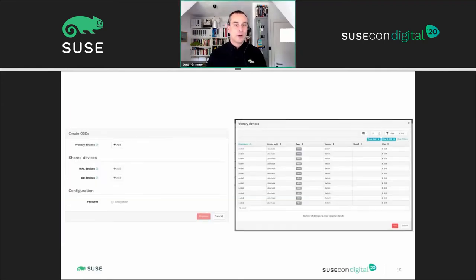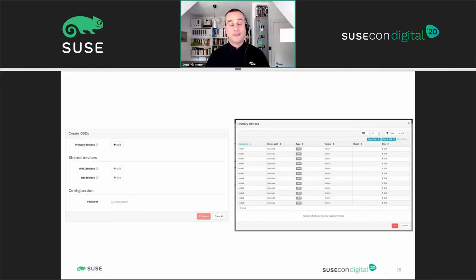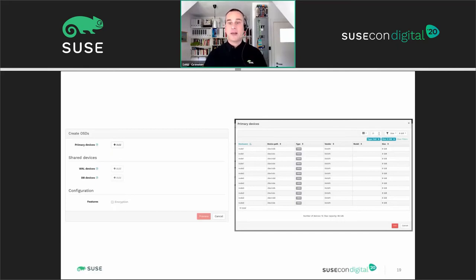These screenshots show some parts of the new OSD creation workflow. Start by creating a custom filter for your primary devices. All devices that match this filter will be used for the OSD creation process. You can filter by type like SSD or HDD, vendor, model, and size. When using SSDs for shared devices, you can also select your write-ahead log and database devices in a similar step. After you've defined your filters, you will see a preview and summary of the steps that will be performed. The OSD creation takes place in the background while your cluster remains up and running.